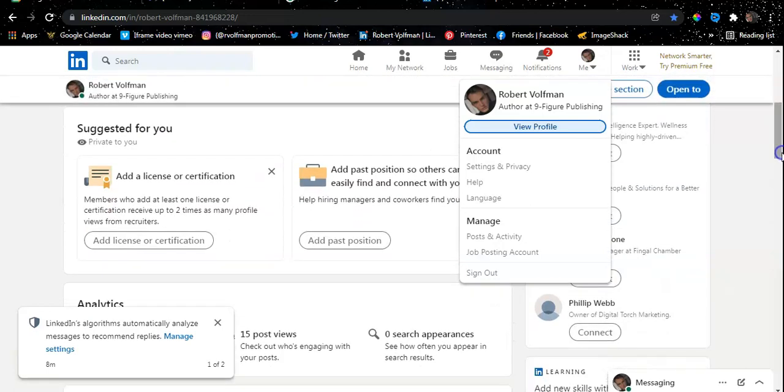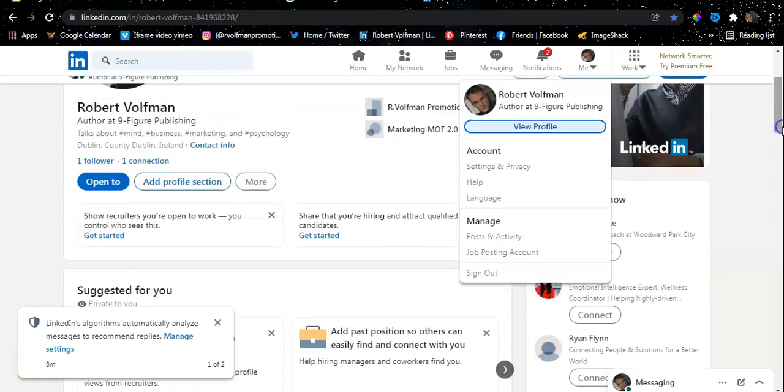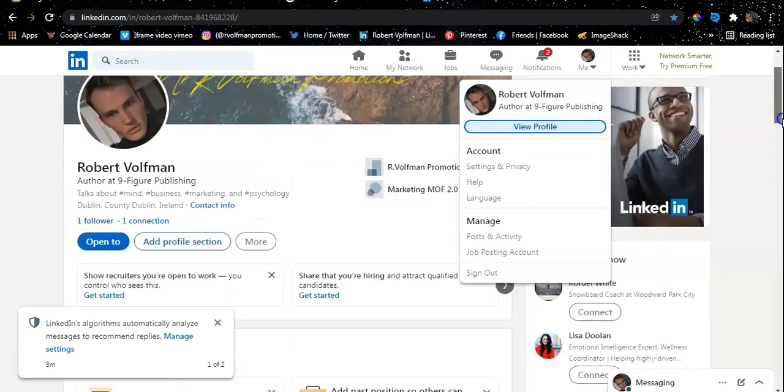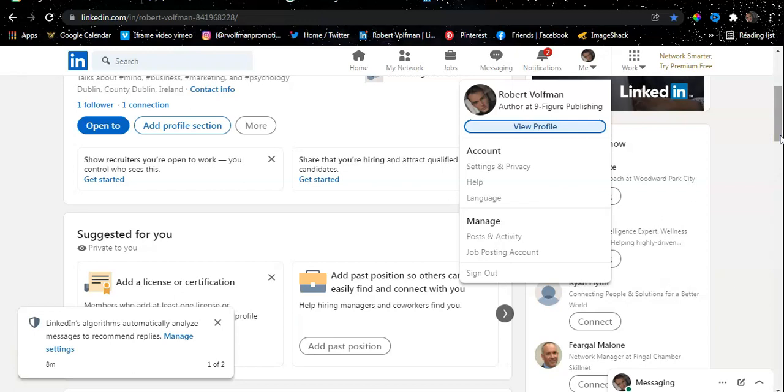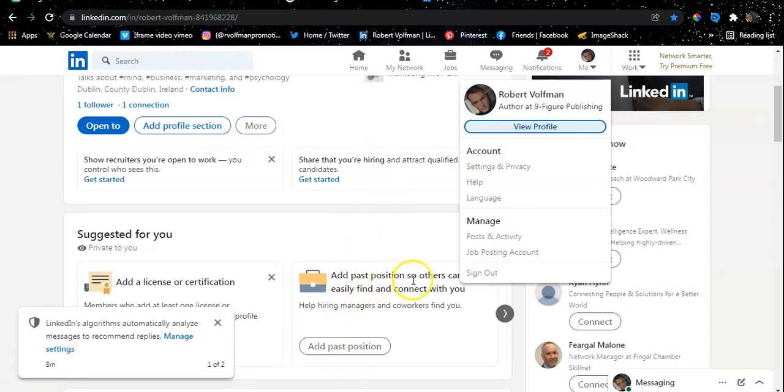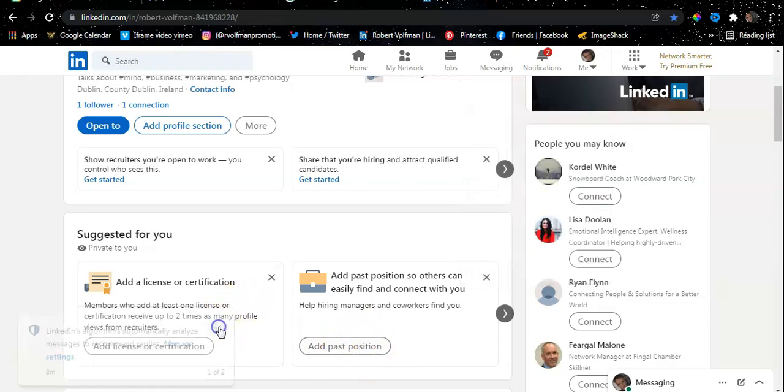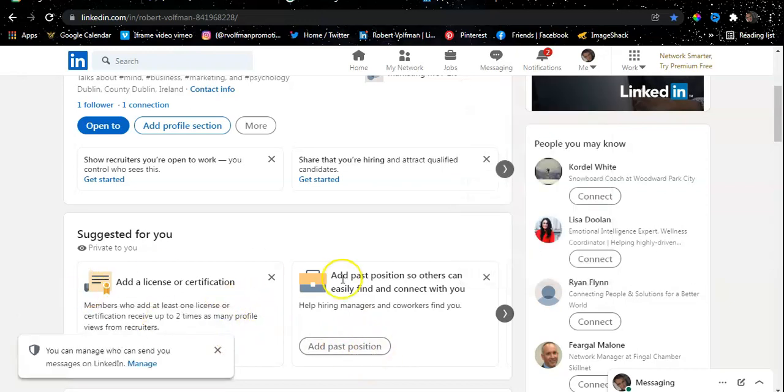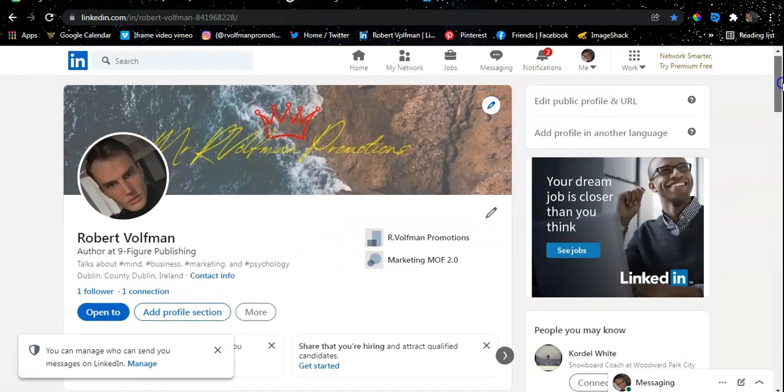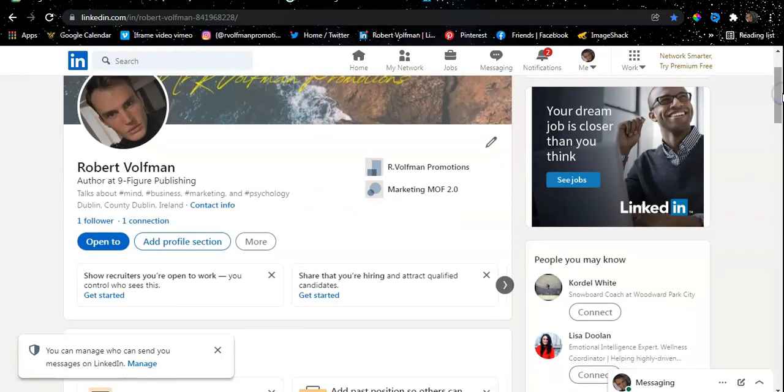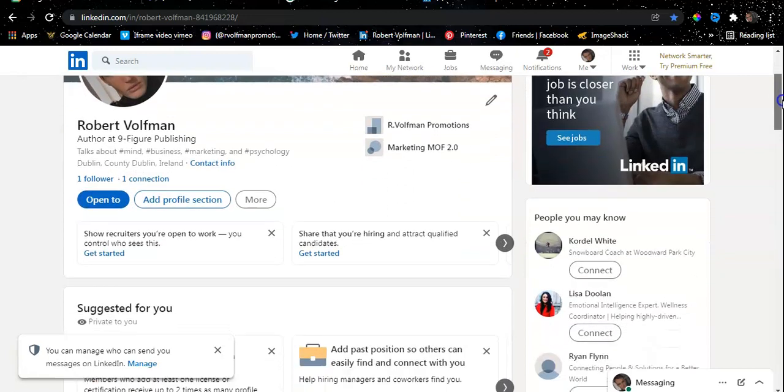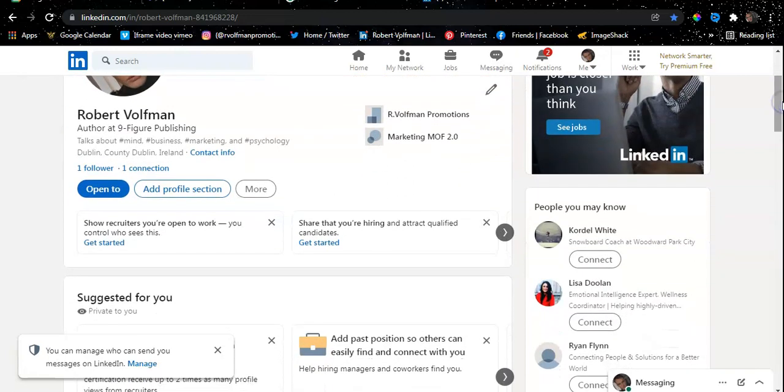Under viewing the profile, it will give you multiple sections to complete. For example, it currently gives me 'Add past position so others can easily find and connect with you,' and I can automatically add this position. You can do the same. It will give you multiple blank spaces that you need to fill in to optimize your channel.